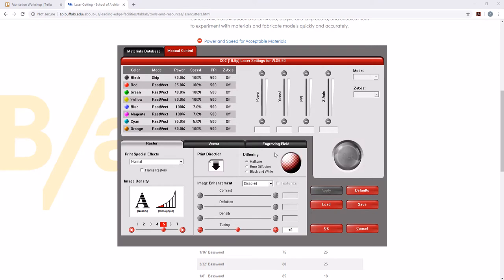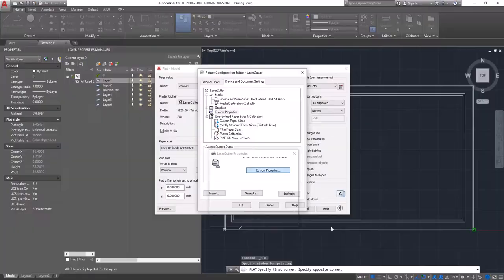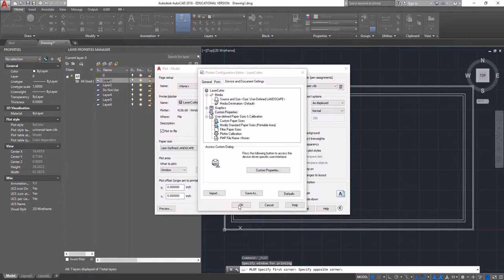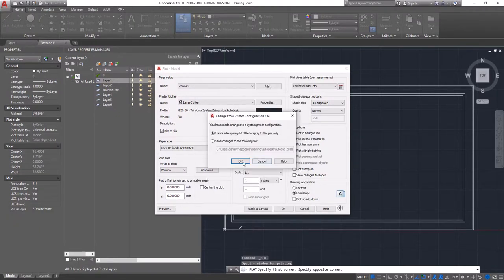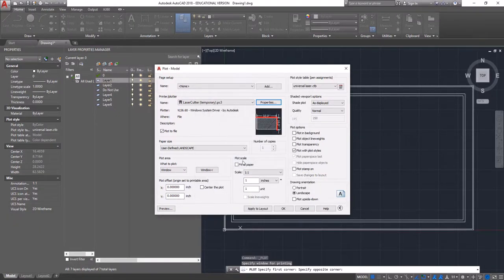The only other things you can change down here that I would recommend is for rasters. For any of your etches, you can technically change the print direction from up to down. I would recommend just leaving it as default. Click apply, then click OK. You'll get another window that you have to click OK. Click OK again.